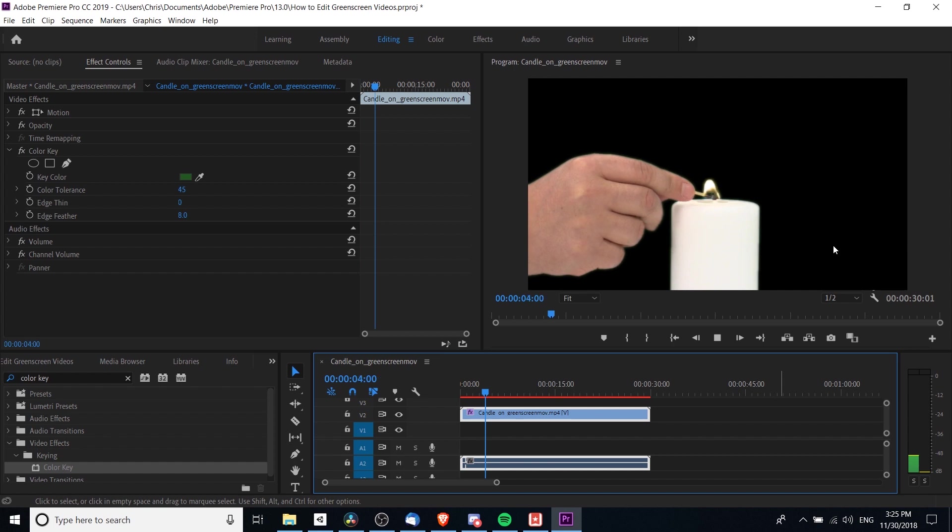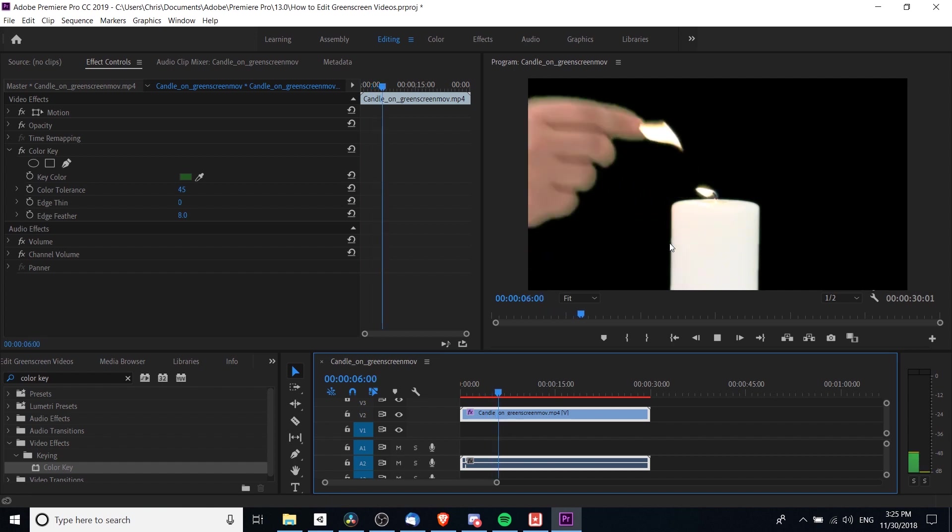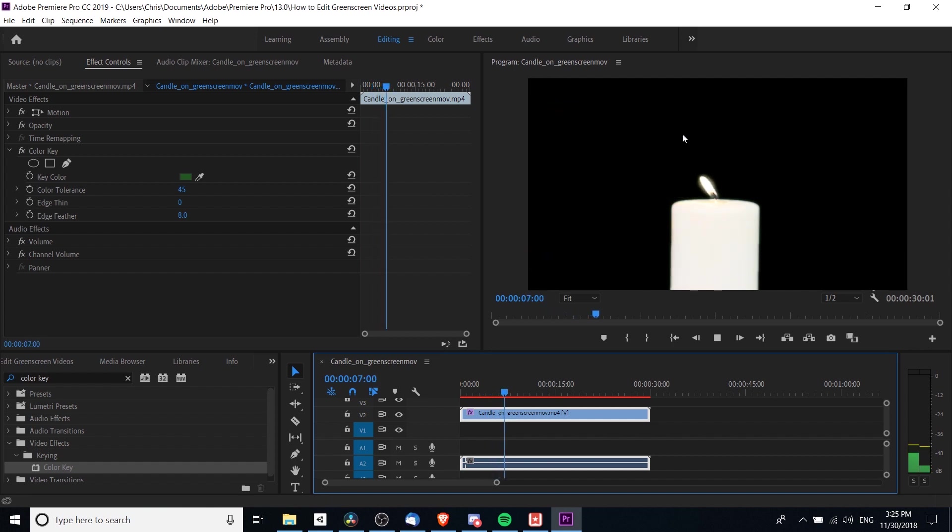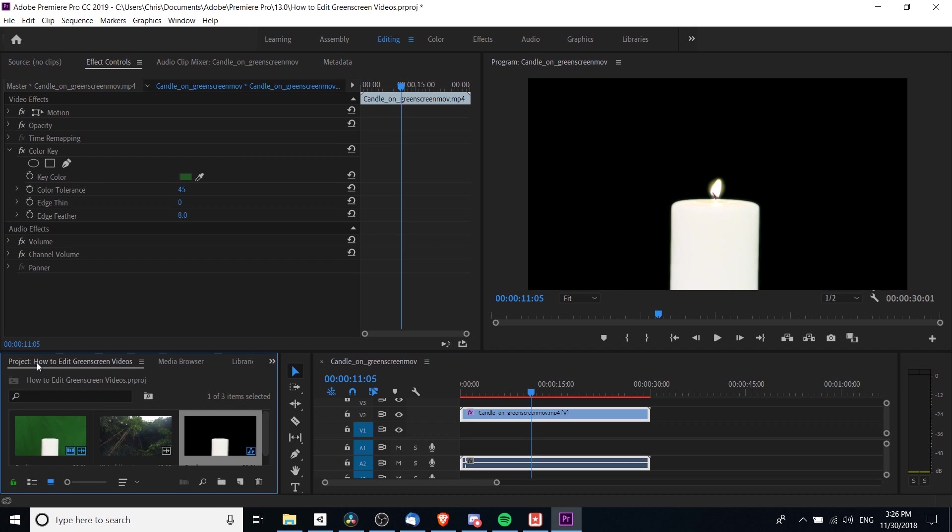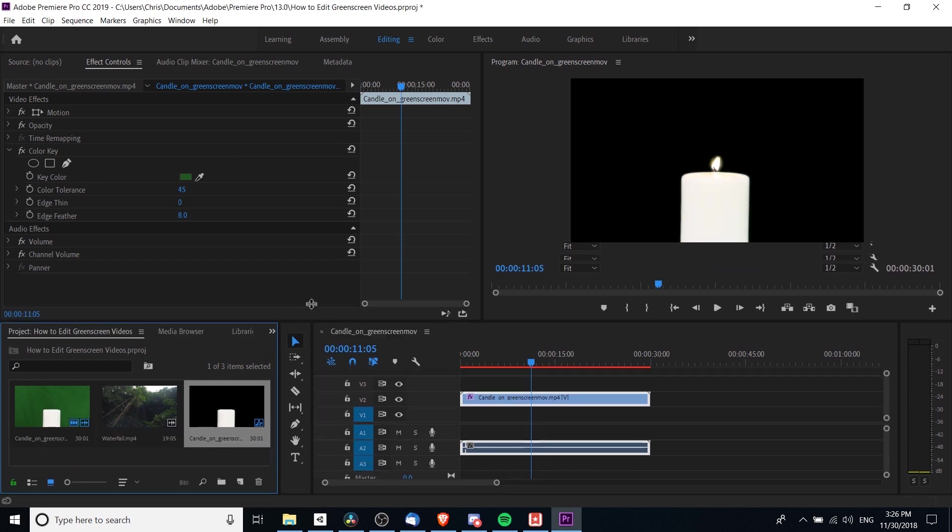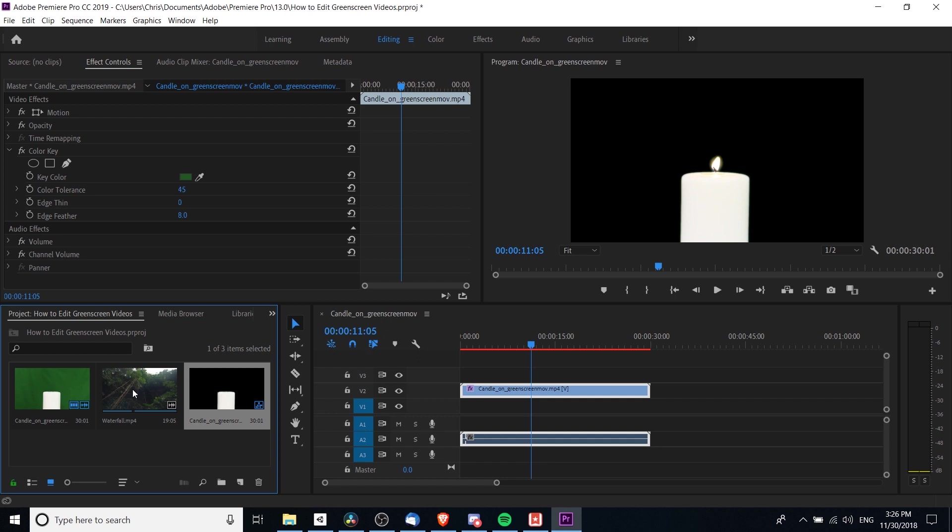Ideally what we want is there to just be black in the background where the green screen was before, and nothing is taken away from our candle or the hand. If that's working for us, then we can take our background video—whatever we want to swap the green screen out for—and add that to video track one.